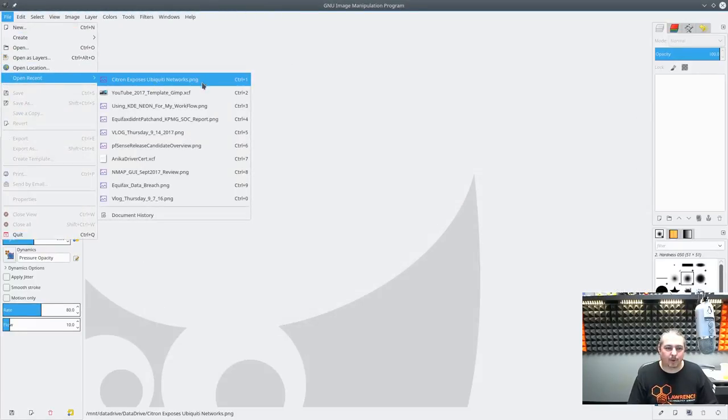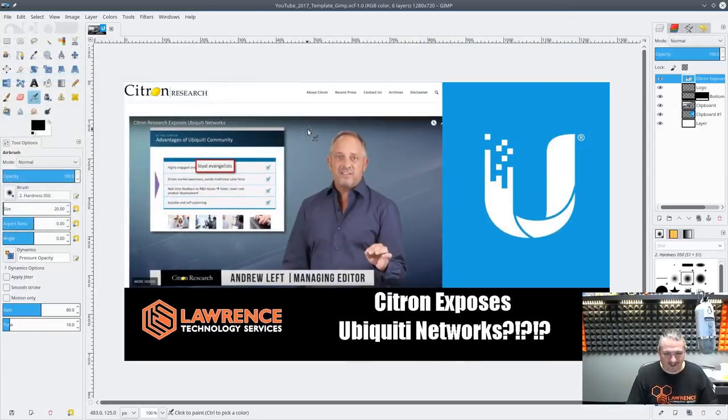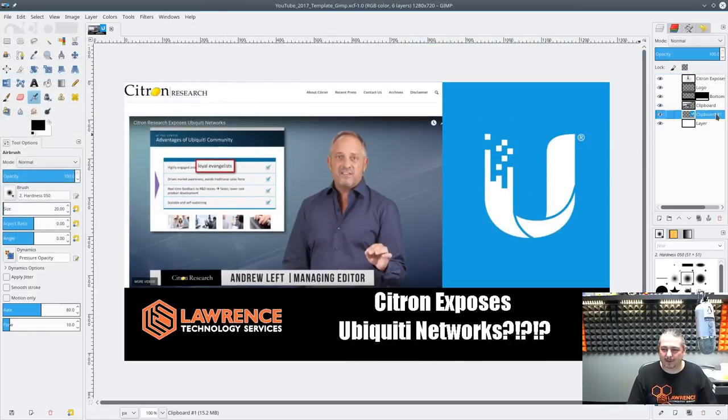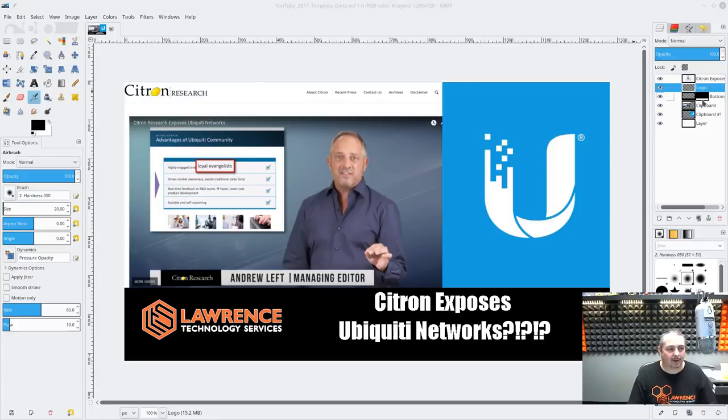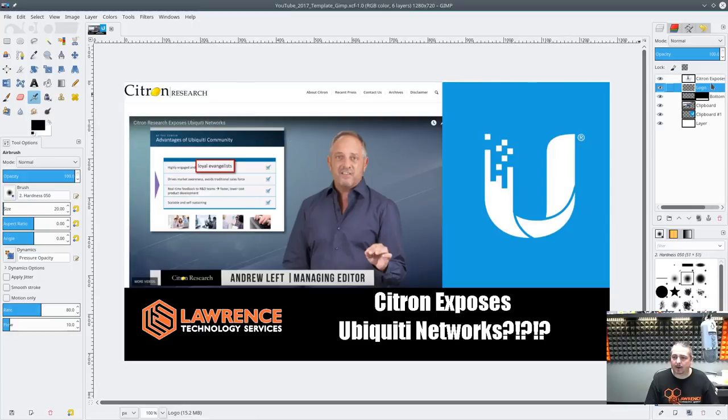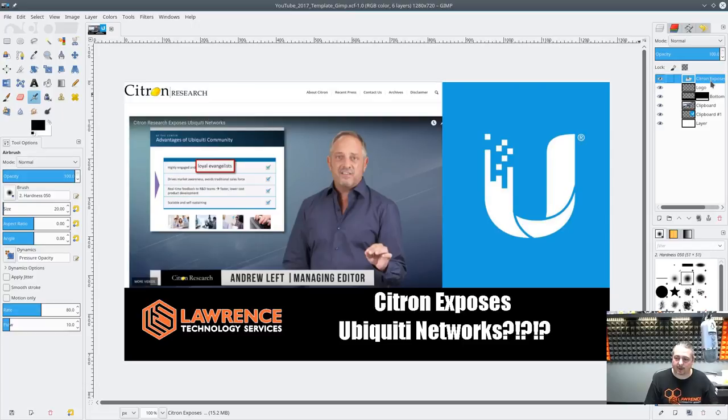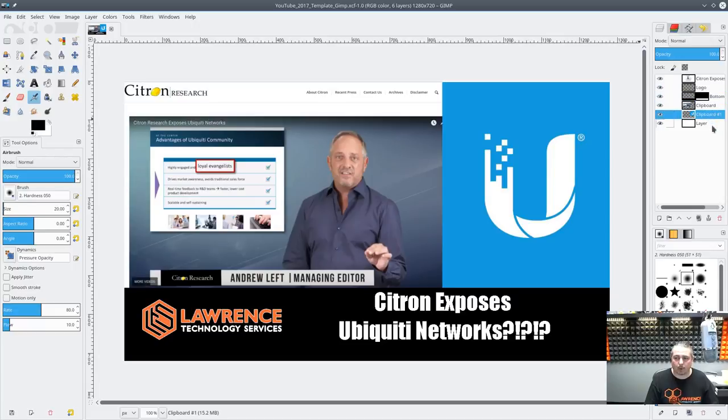Let's open up GIMP real quick. So I pretty much don't use GIMP for anything but this. So here's the clip I made for that Citron research video. And everything's just a series of layers. These top layers up here, I don't really mess with. This one says Citron exposes, that's the text layer. This is my logo. This is a bottom template. And then here's the clipboard one, clipboard two.